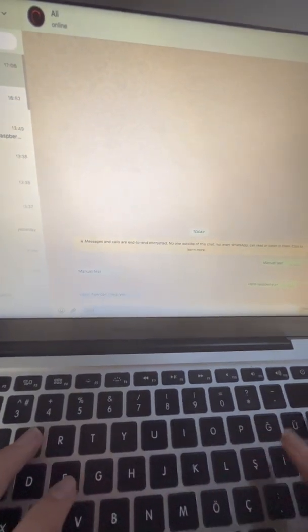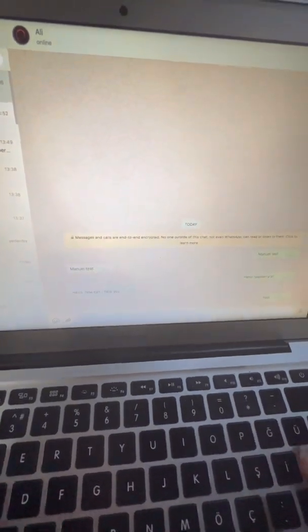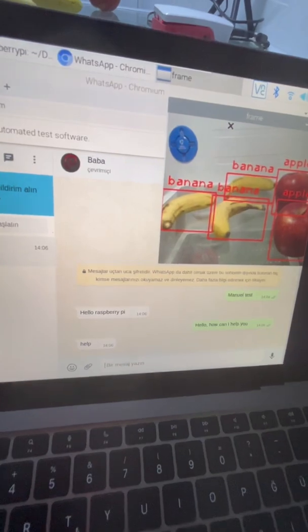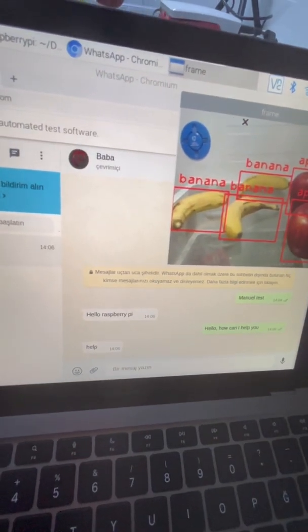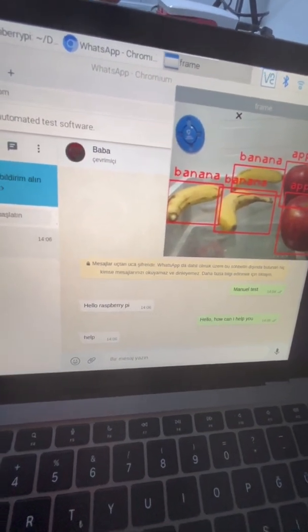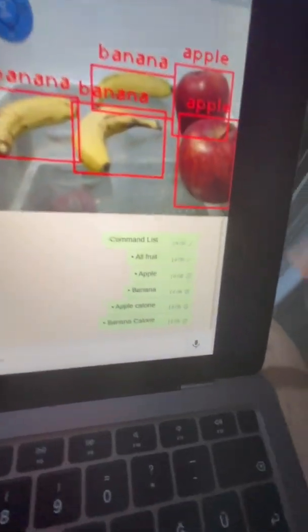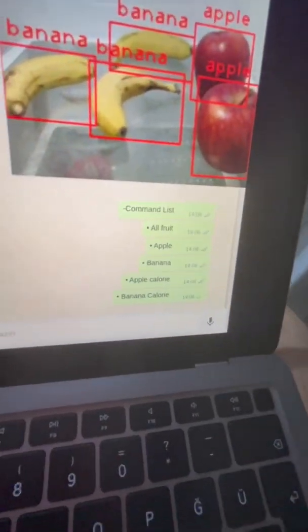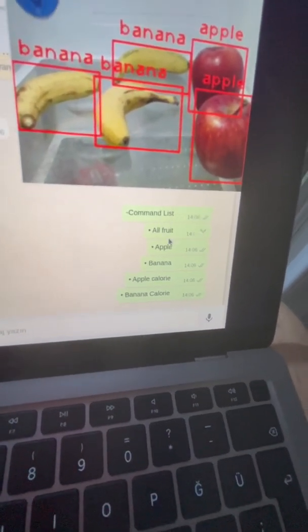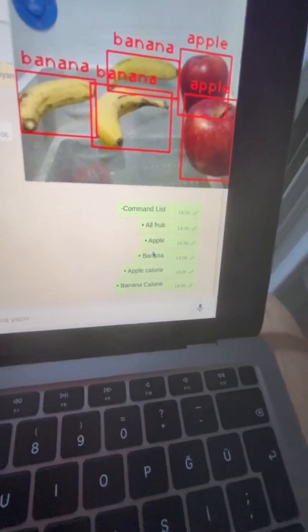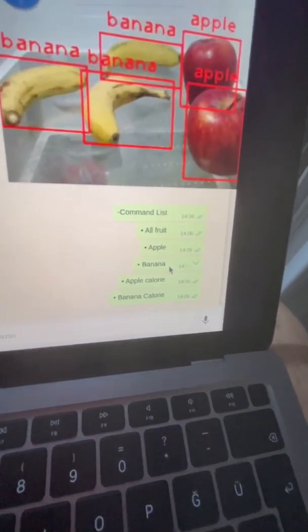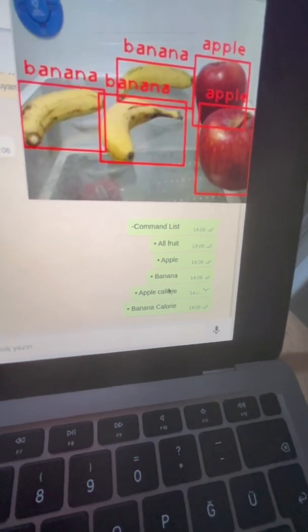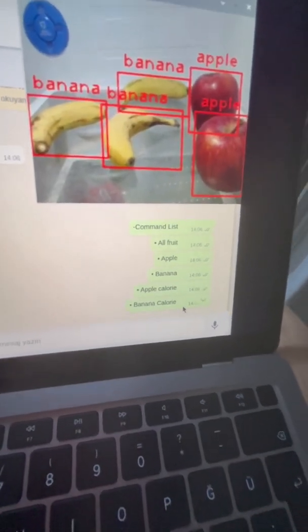Help. Send command list. All fruit, apple, banana, apple calorie, banana calorie.